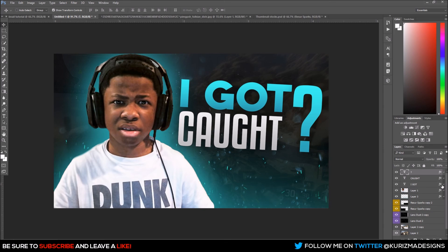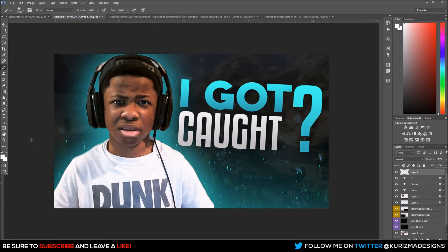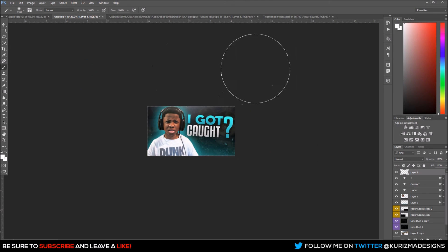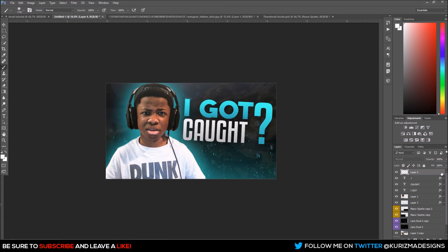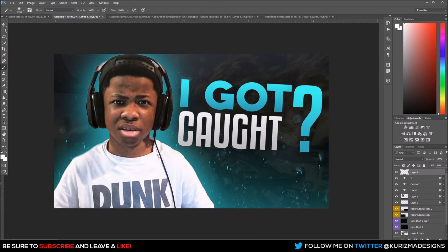Last but not least, make a new layer, hit B for the Brush tool with white as your foreground color — make sure Caps Lock is off so you can see your brush cursor. Zoom all the way out and place a large soft light brush right on top of the subject, then turn down the Fill to about 50. And that's it — creating simplistic thumbnail designs for yourself or anyone you want to make thumbnails for. Please take your time cutting out your image for the best quality.